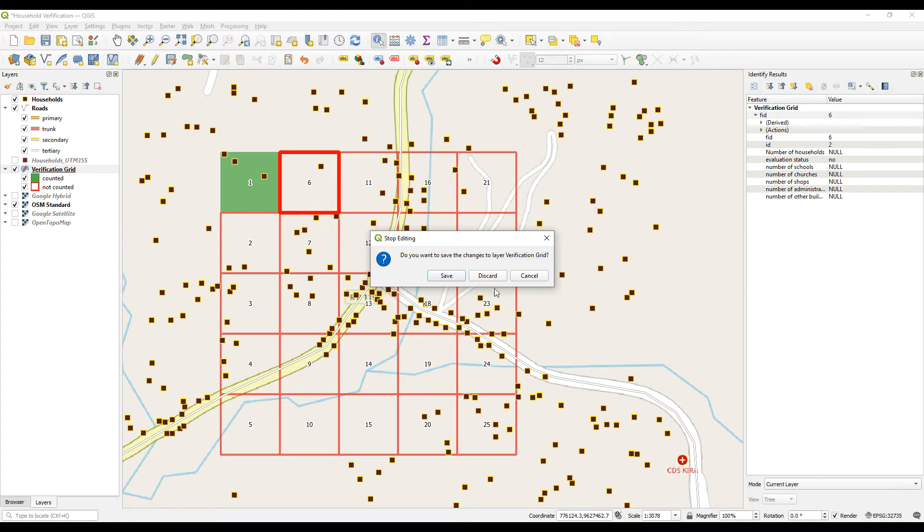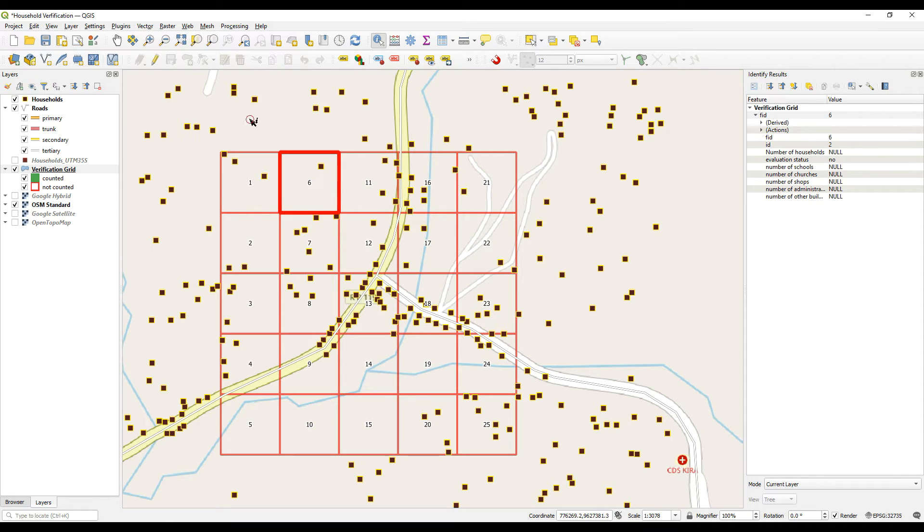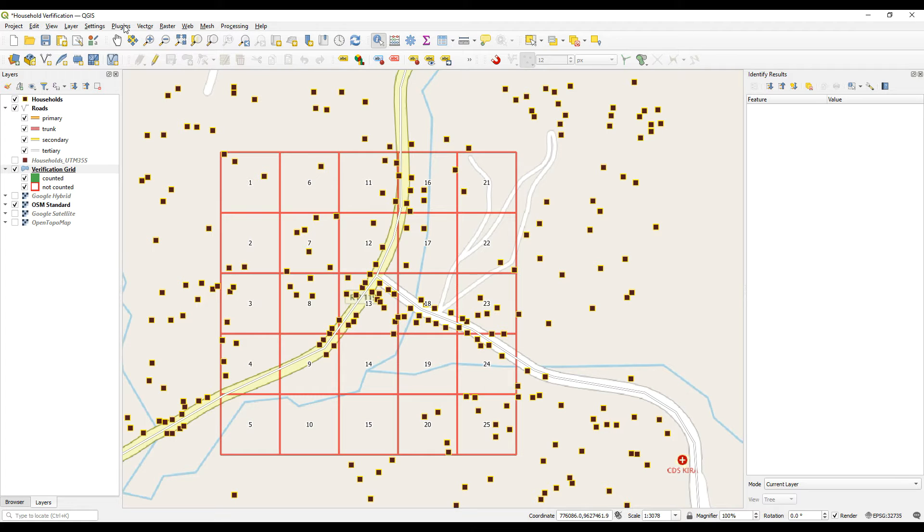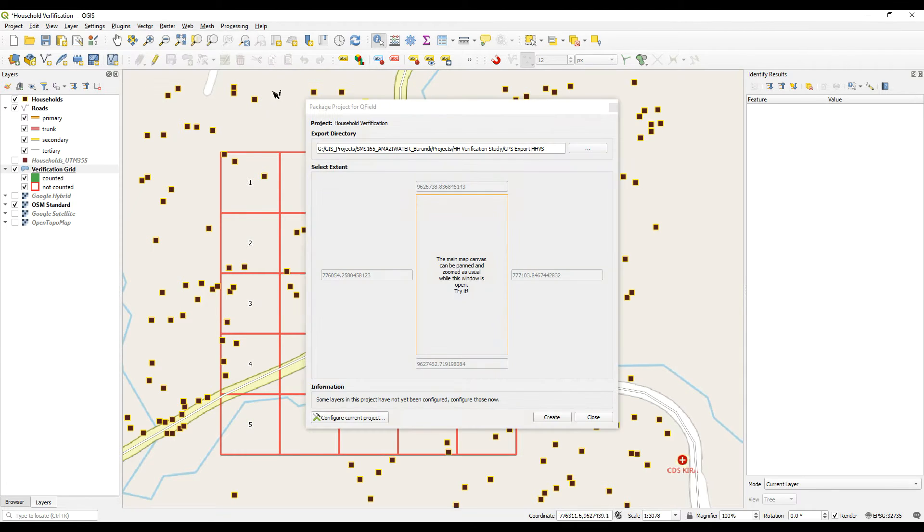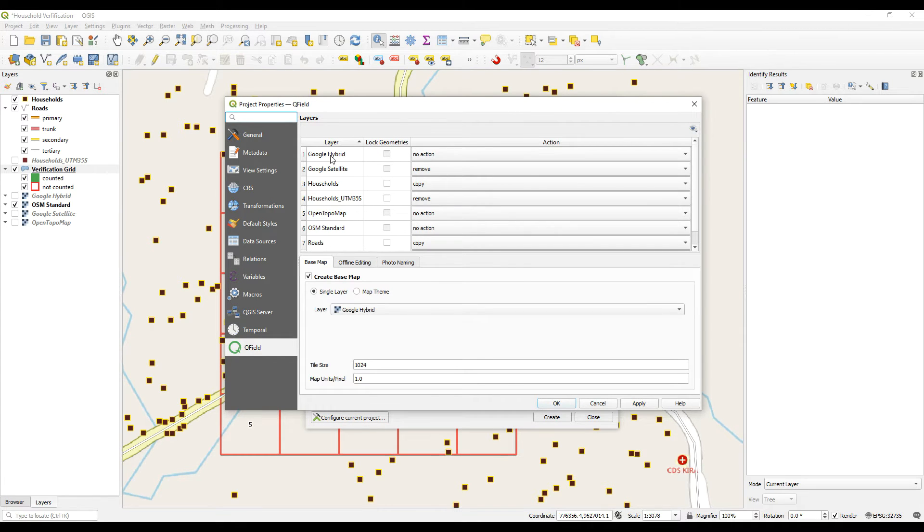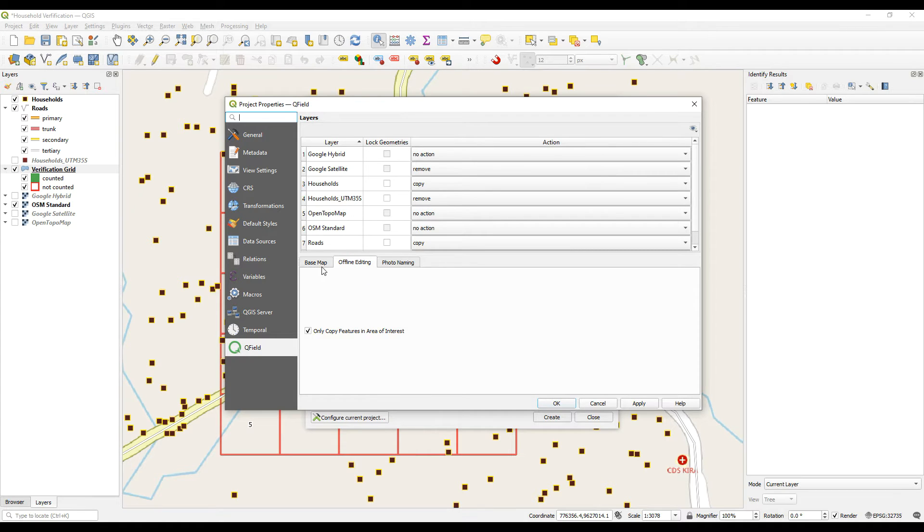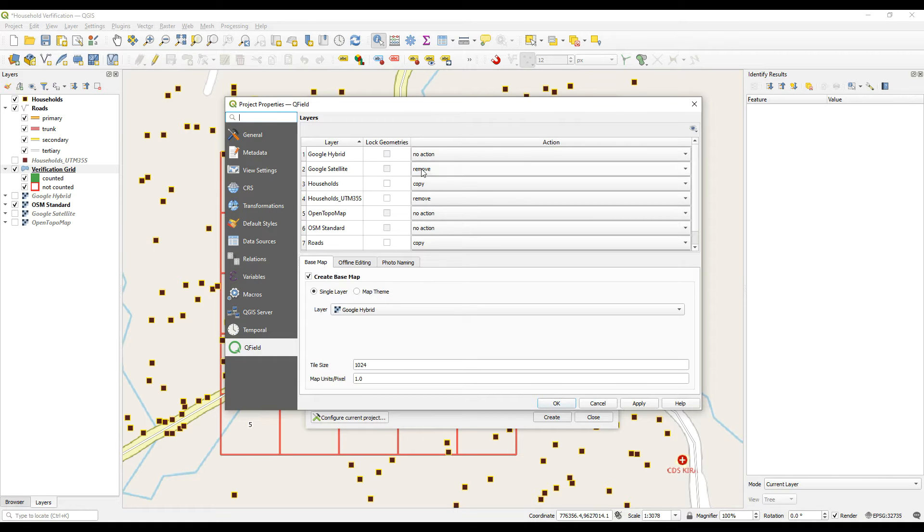So I'm just going to stop editing and discard those changes because now what I want to do is export this to QField. So then we'll go to QSync package for QField. I'll just double check the information here. And so we are going to export the Google hybrid background image. Yes. We are not going to export the Google satellite imagery.